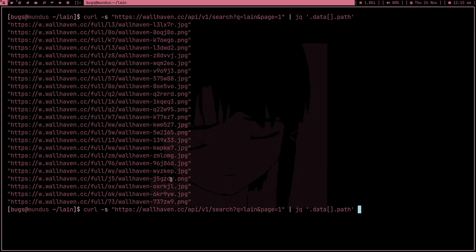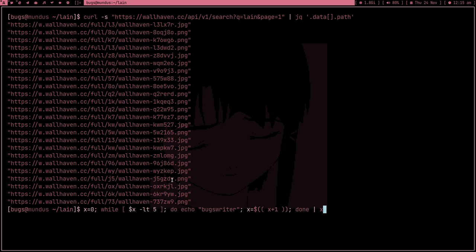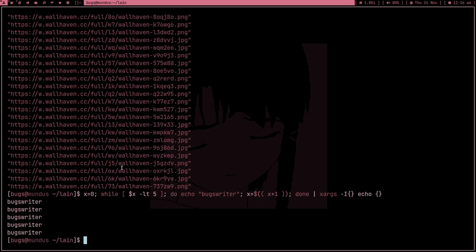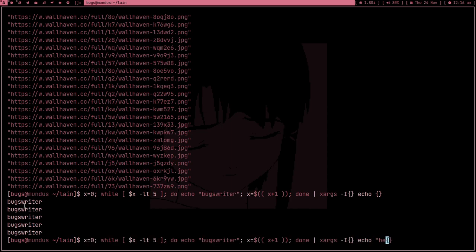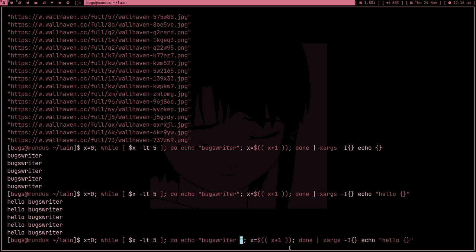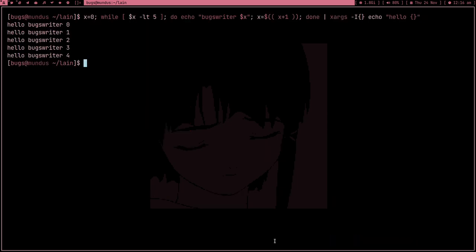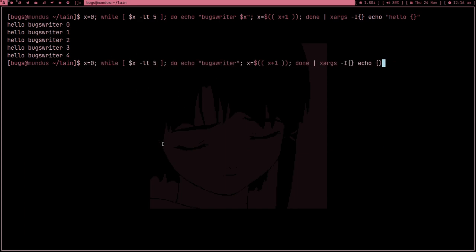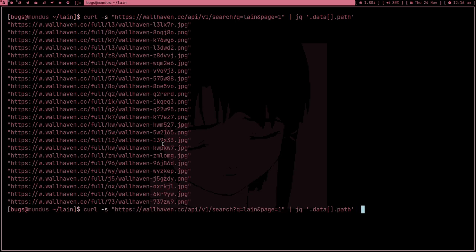So we are able to get the first page's wallpaper links. Now I can pipe into xargs and give it a placeholder. With xargs -i and the placeholder, I can pass each link into any command. For example, if I type 'echo {placeholder} hello', we get 'box writer hello'. We were able to get the links and now I can pipe them into xargs --i with the placeholder.